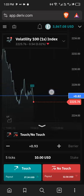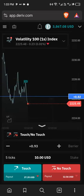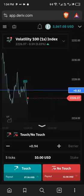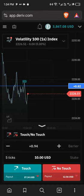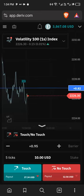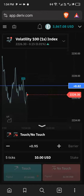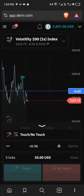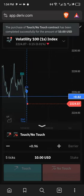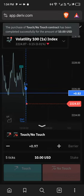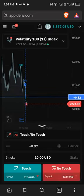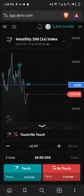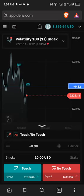Then I can just click on No Touch again. After five ticks, we will win if the market does not touch our barrier. You can see that we won.